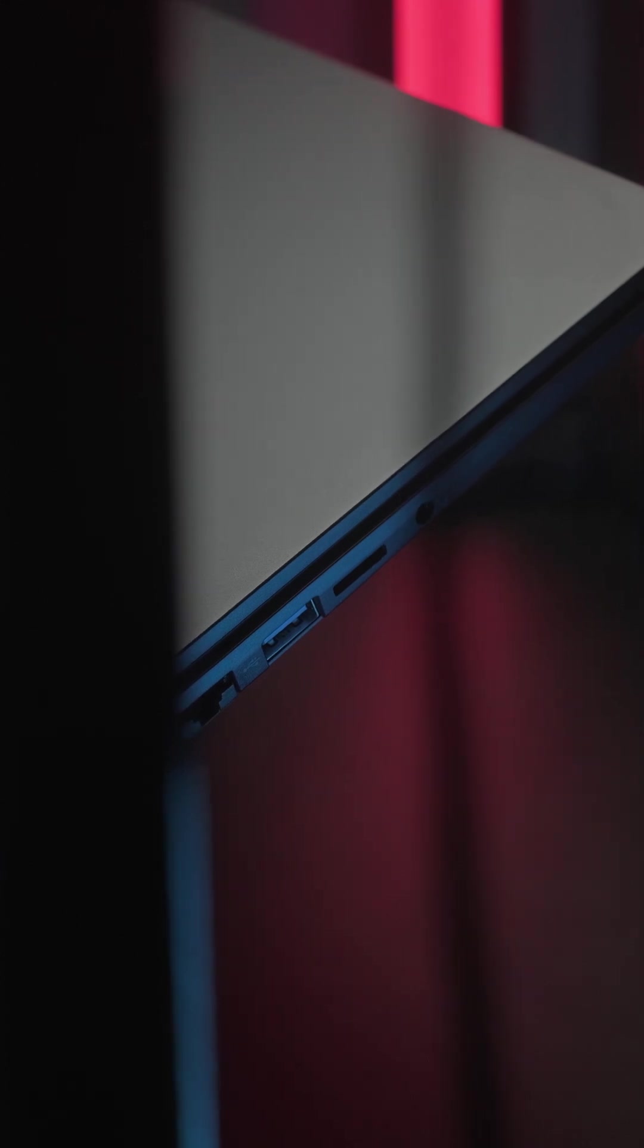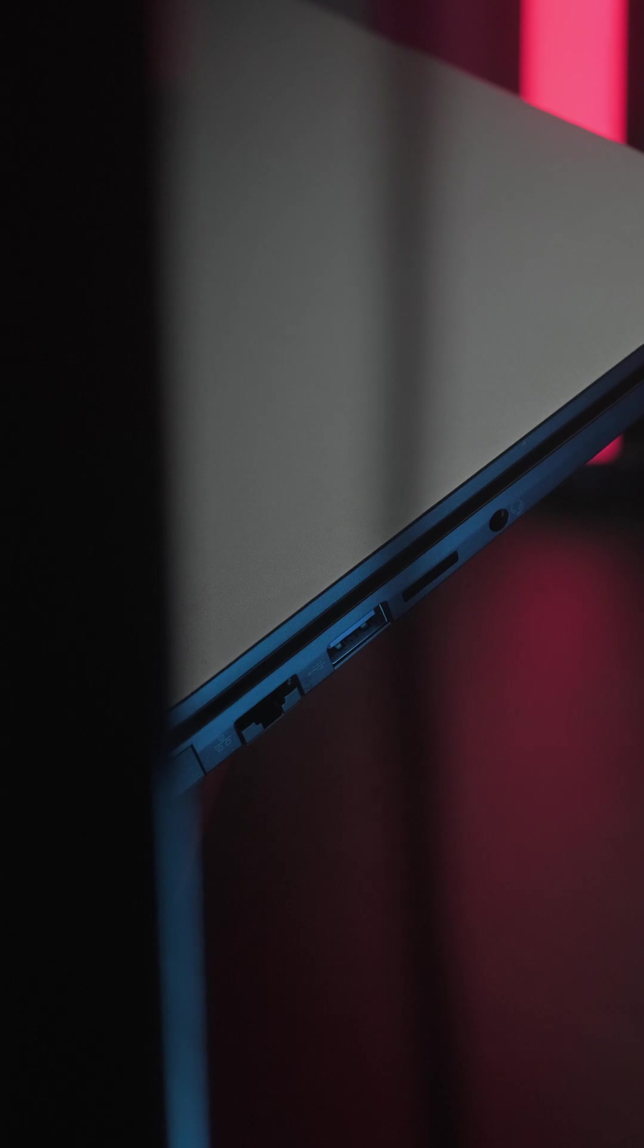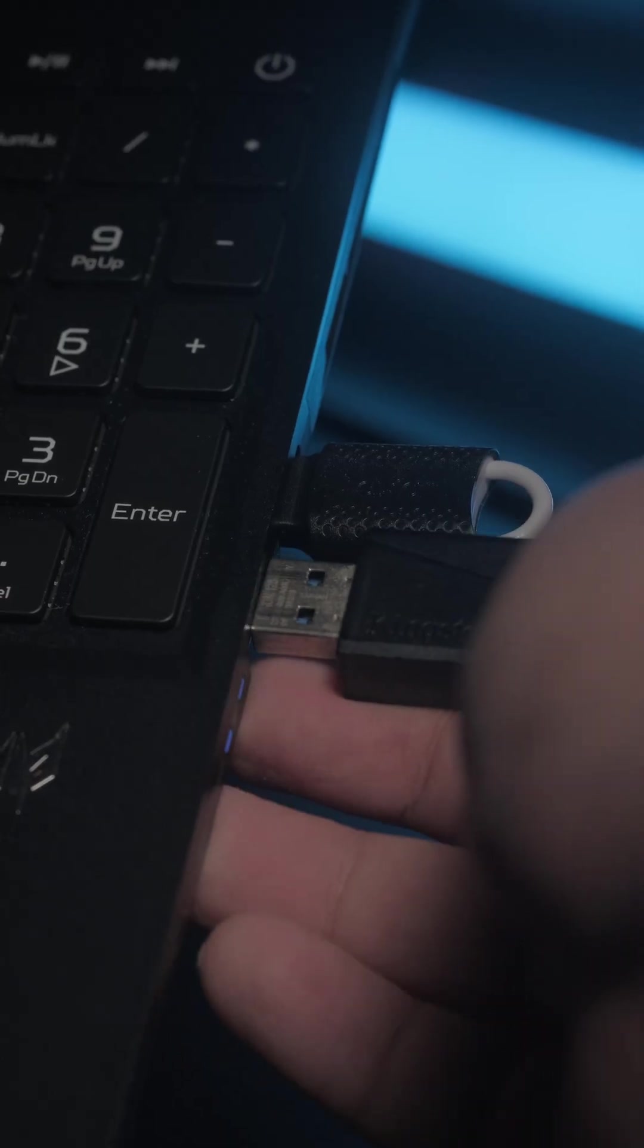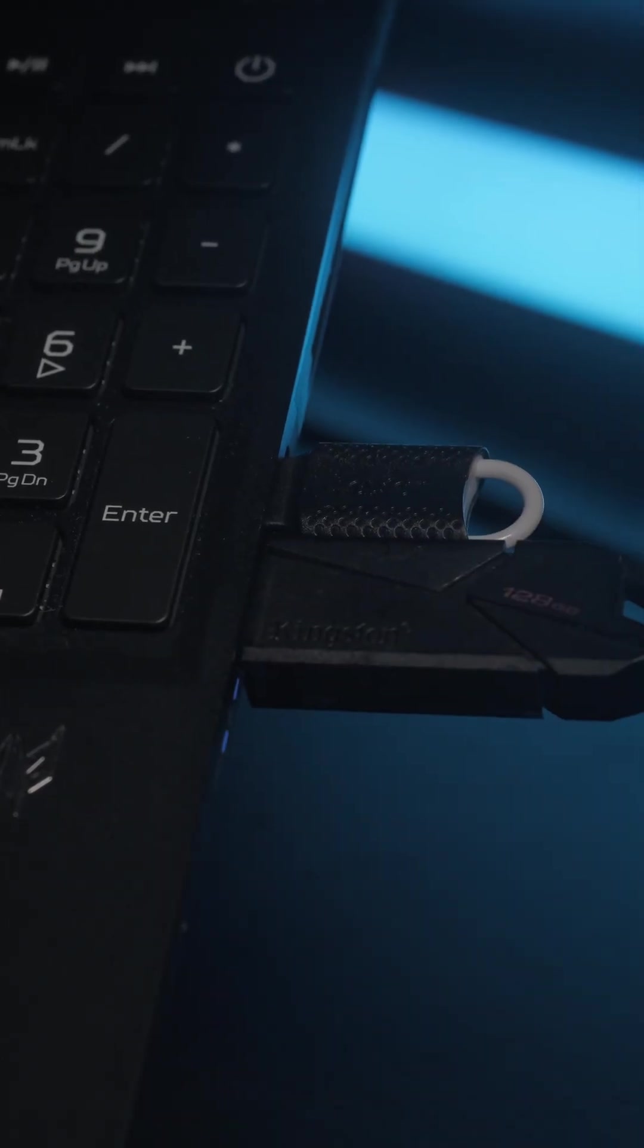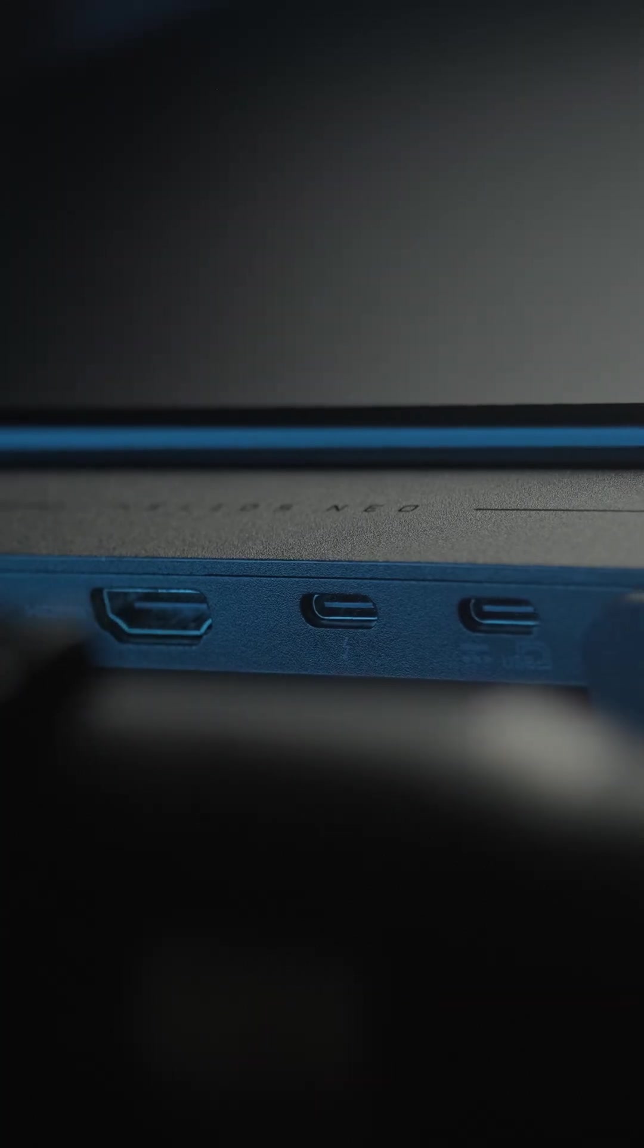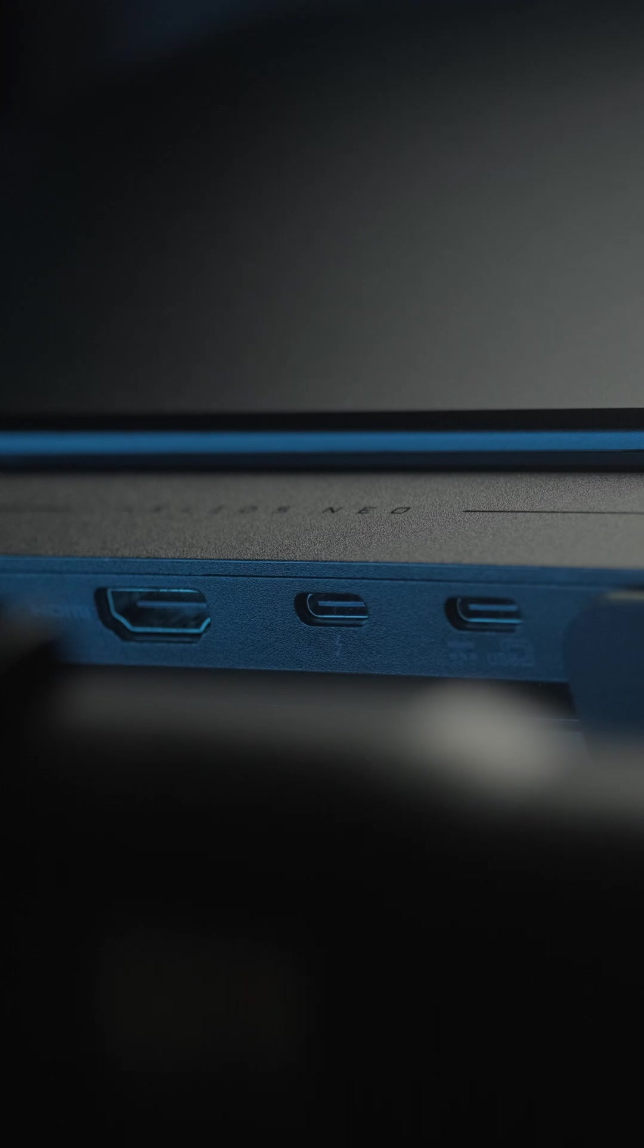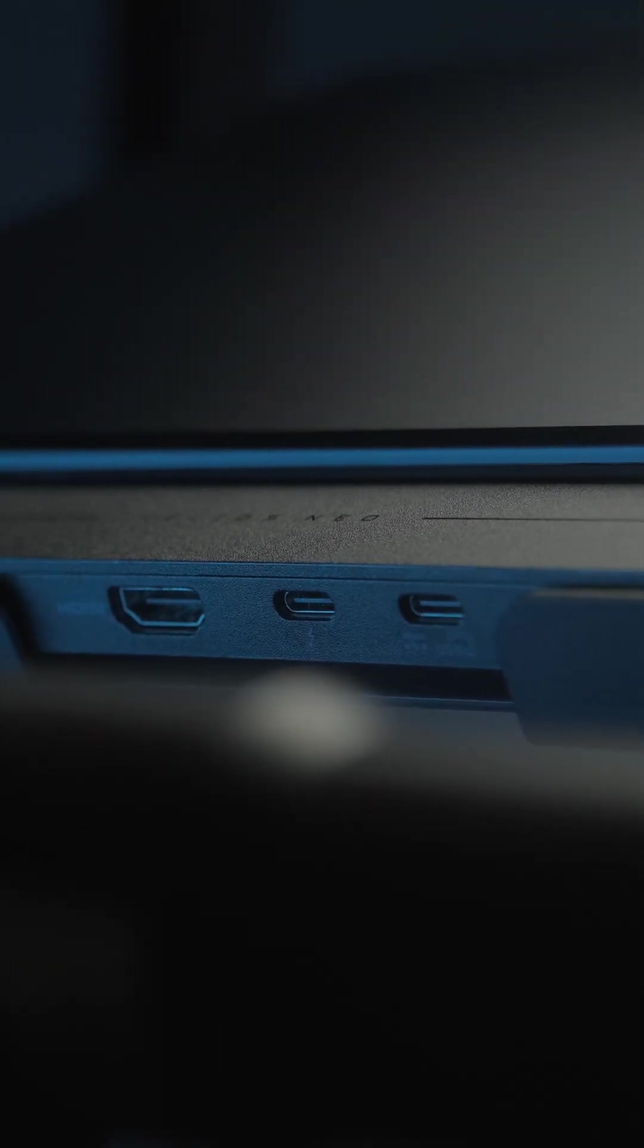The Predator Helios Neo offers I.O. ports to cover almost every usage scenario. We're particularly impressed by the inclusion of three full-size USB ports, two USB-C ports, and a microSD card reader. Most of these are USB 3.2 Gen 2, with one full-size USB port being USB 3.2 Gen 1.